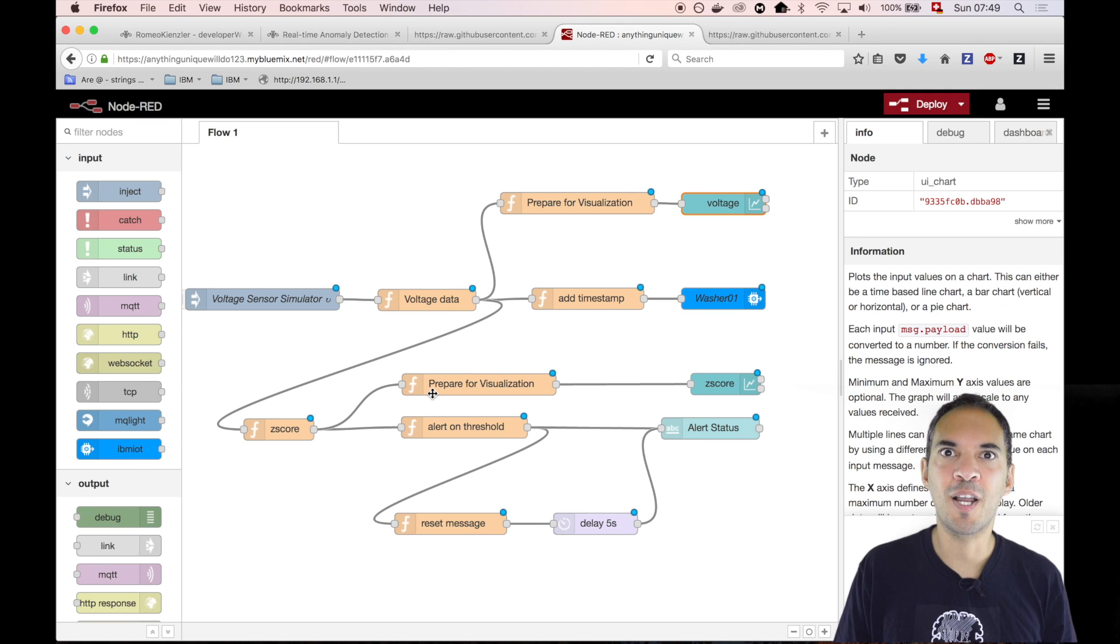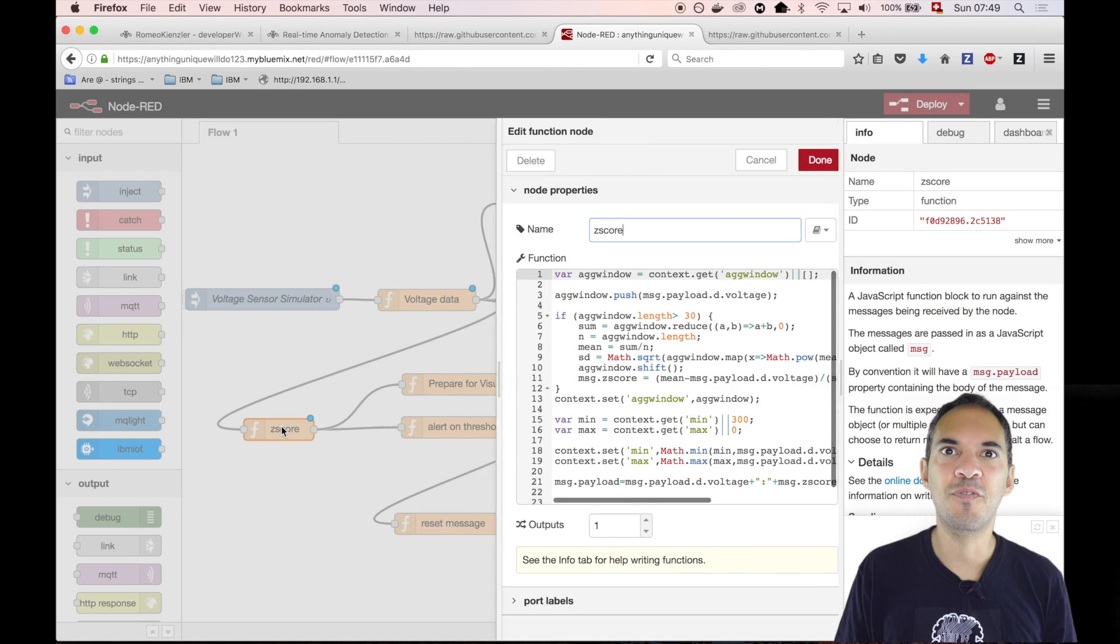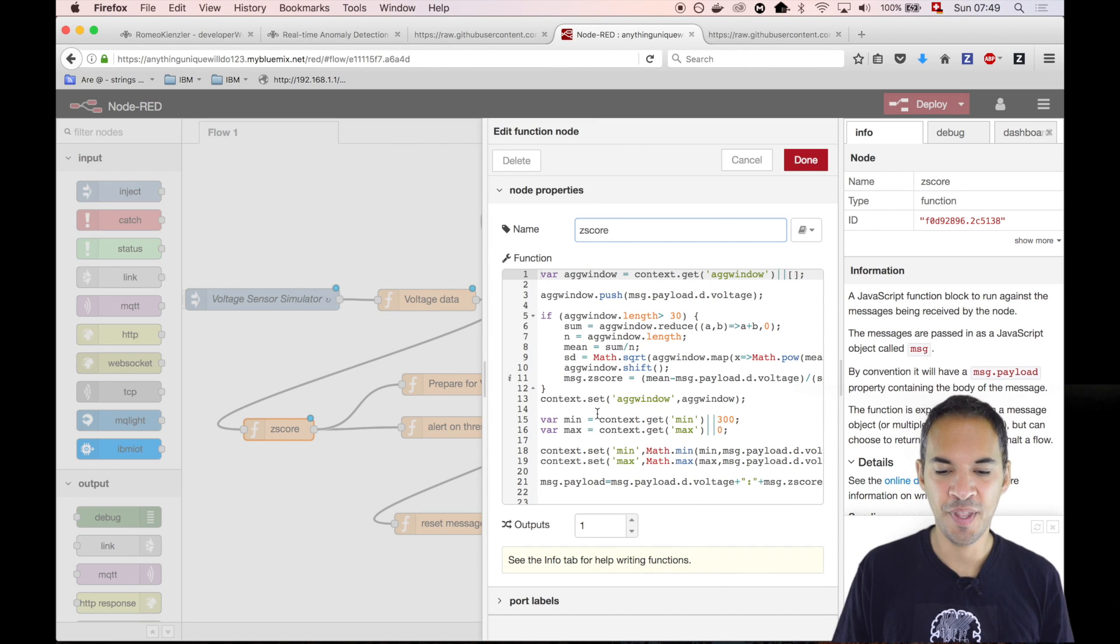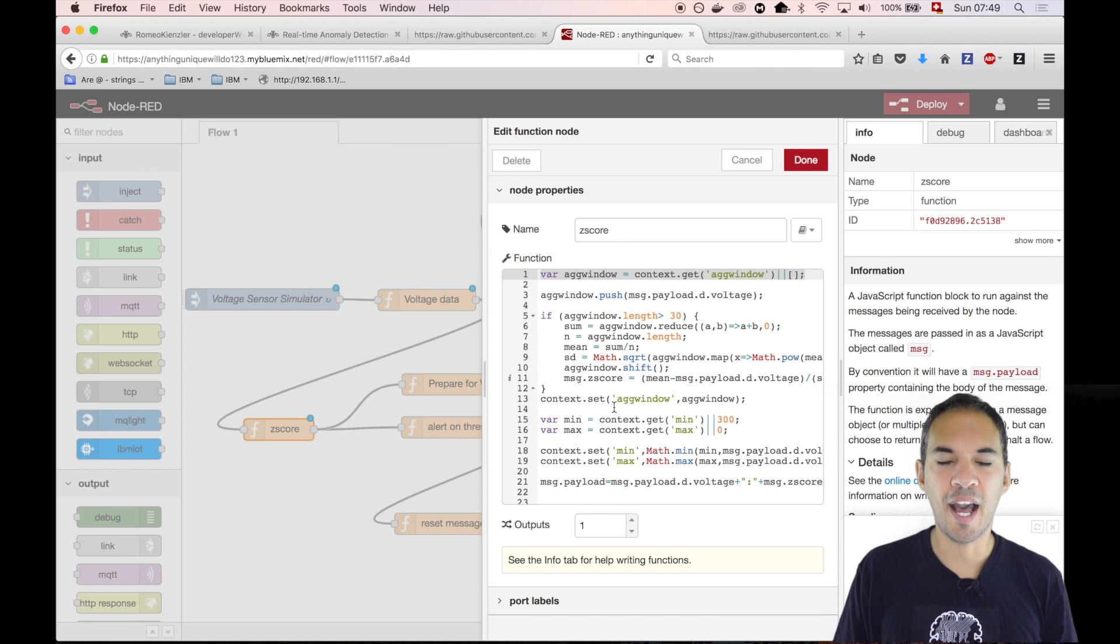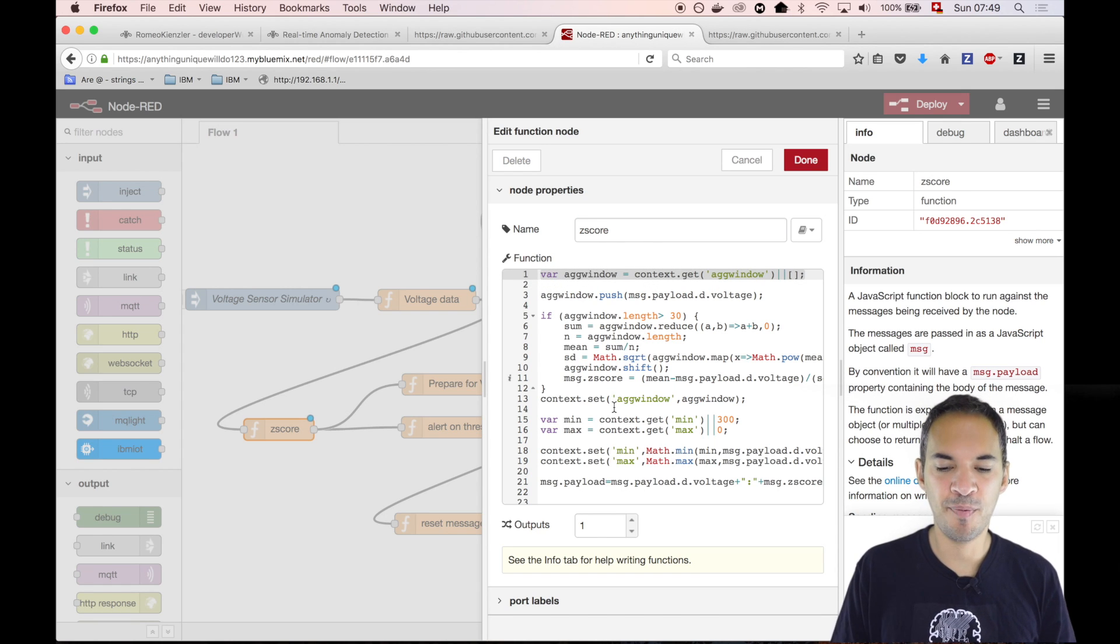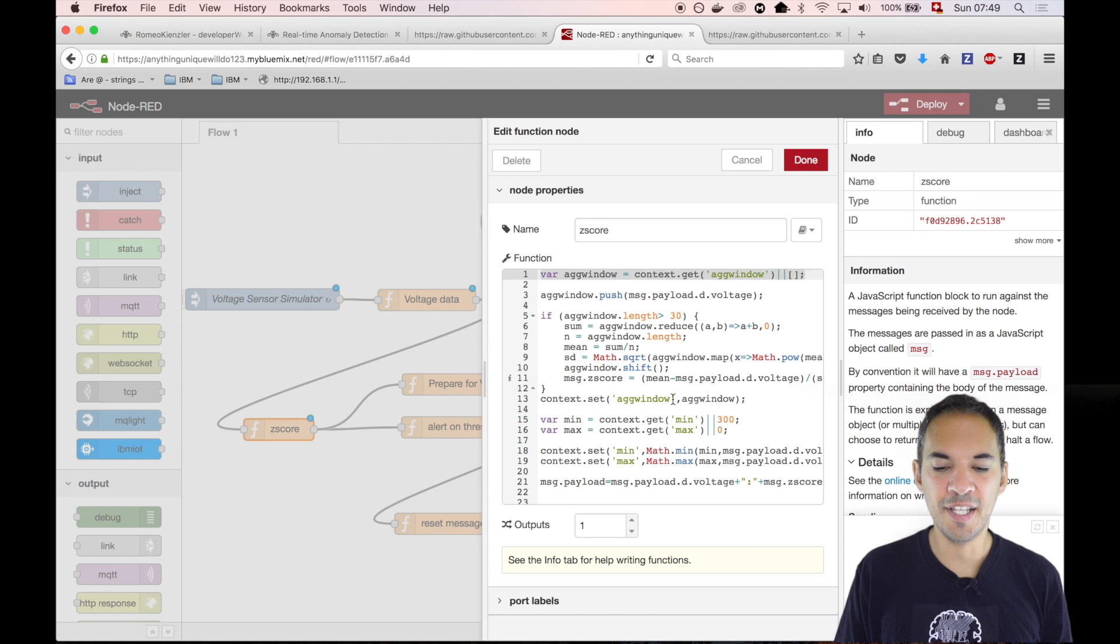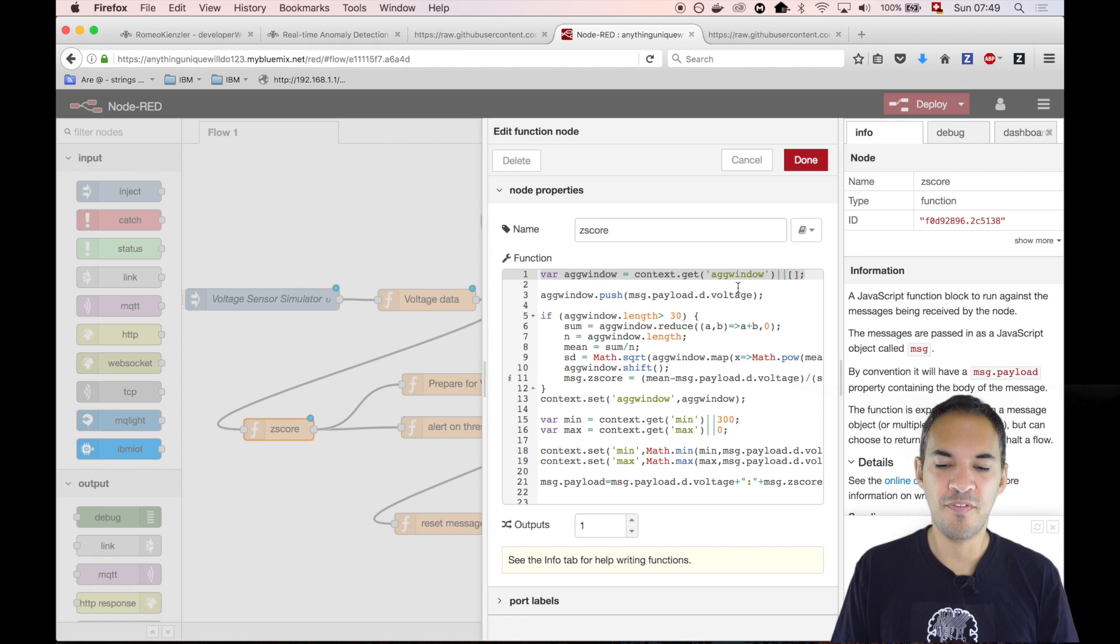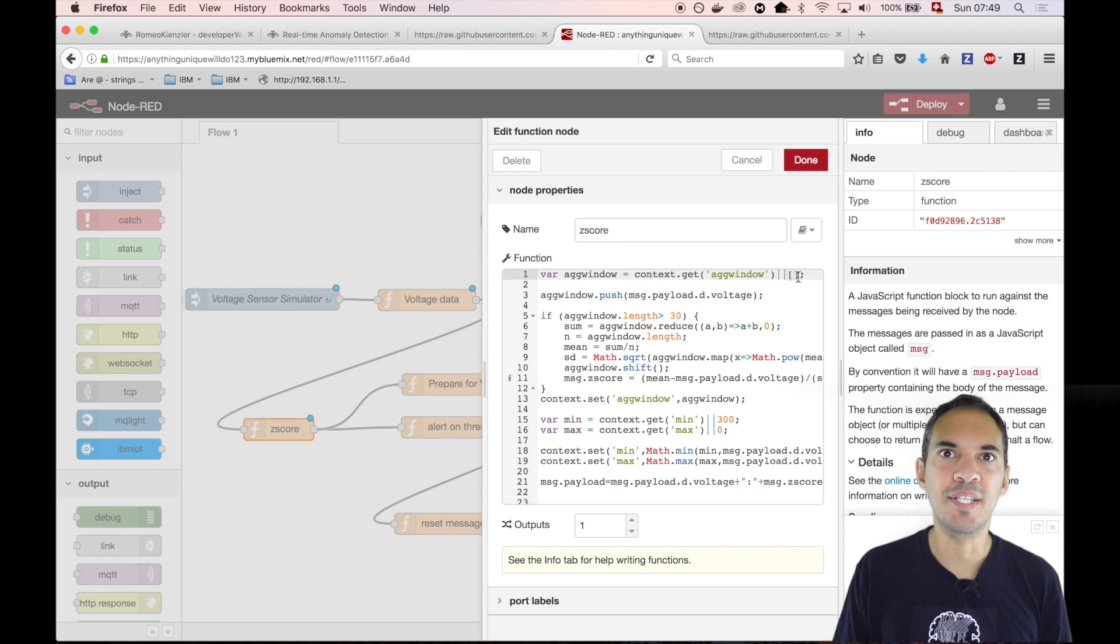Now we come to the most important part. That's the calculation of the moving z-score. Let me walk you through this code. It's pretty simple. The first thing we do is create a session variable, which is basically a list. If that list exists, you can get it from the session. If it doesn't exist, then we create a new empty list.